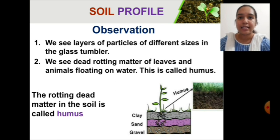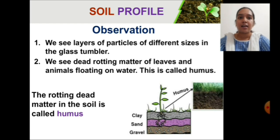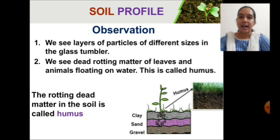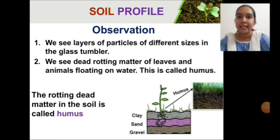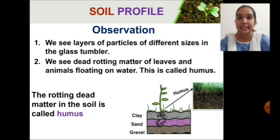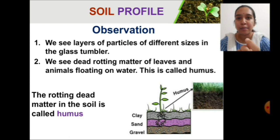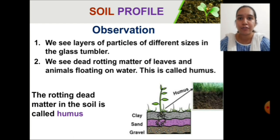After keeping it aside for some time, what do we observe? We see different layers of soil particles in the glass tumbler, and these layers are formed based on the size of the soil particles. On the top layer you see dead rotting matter of leaves and small animals — very small microorganisms floating on the water. This is called humus. Humus is the rotting dead matter in the soil.